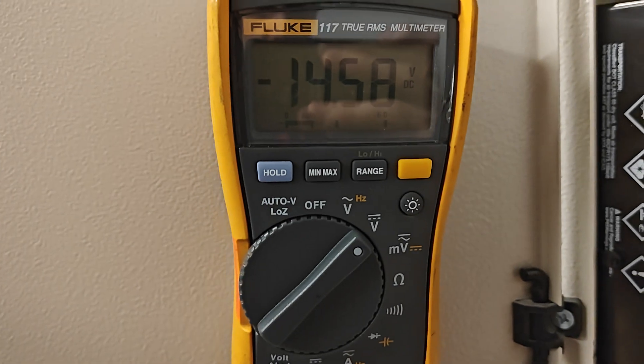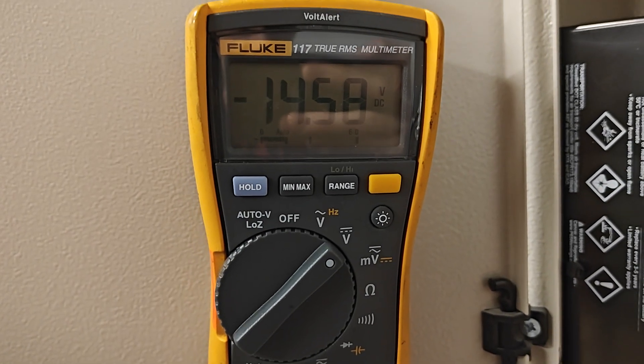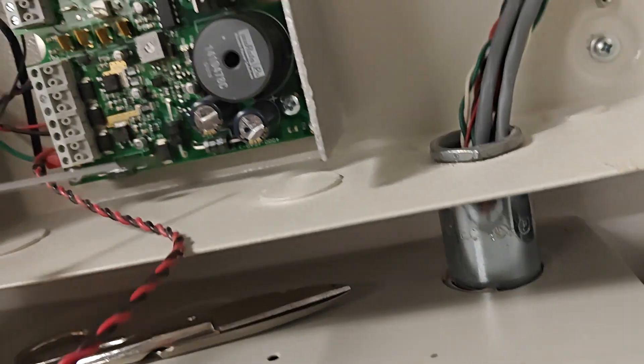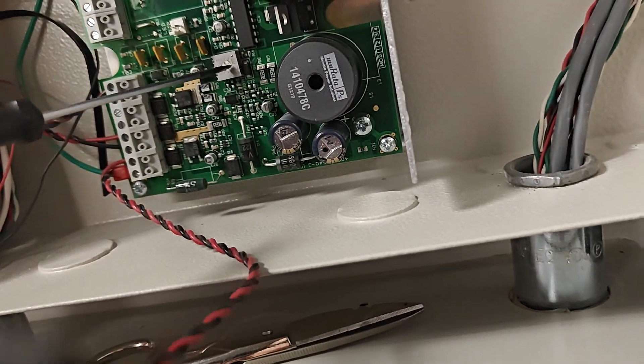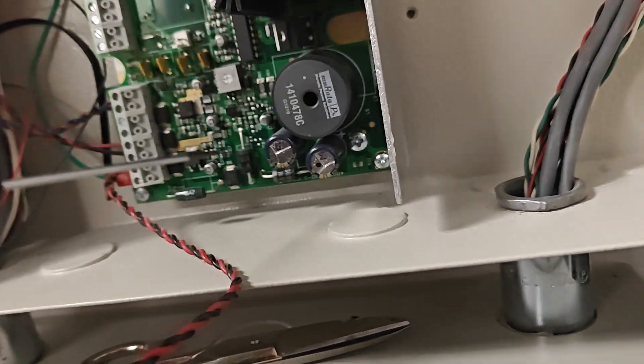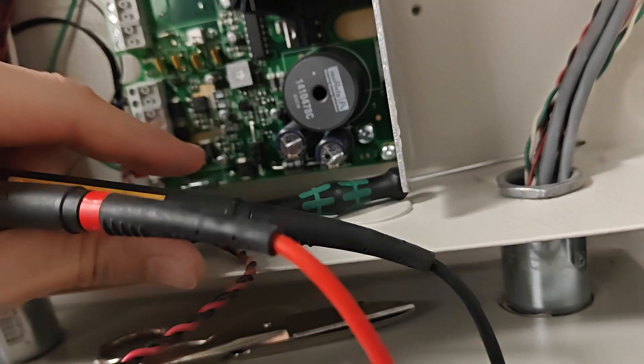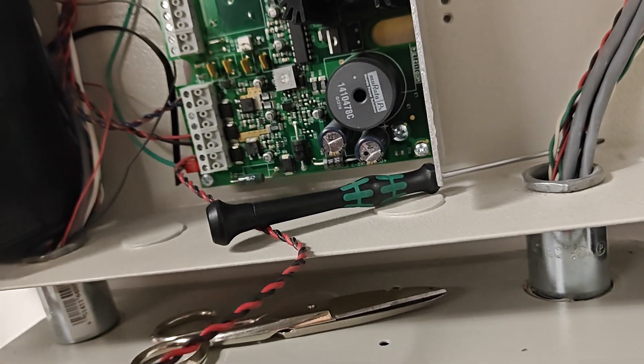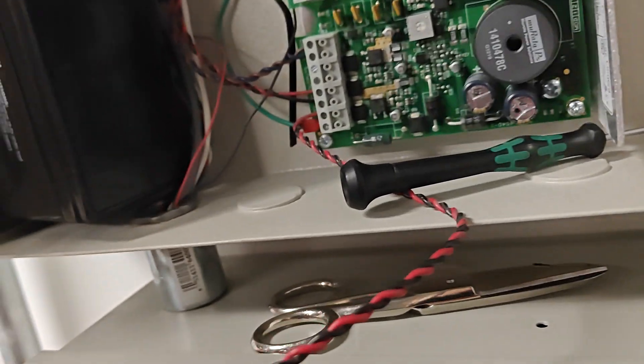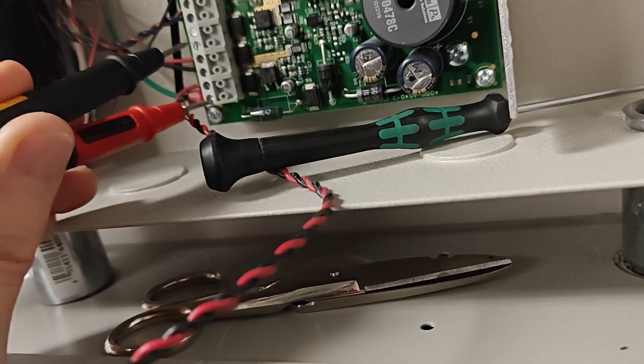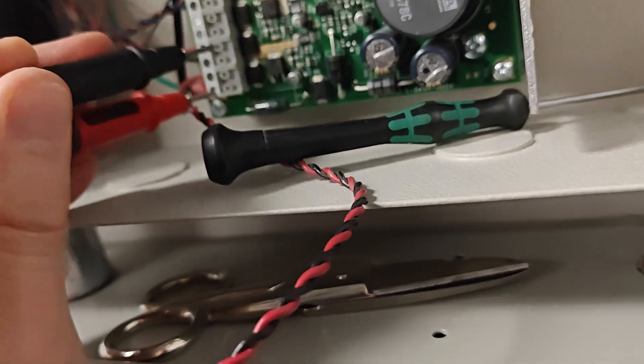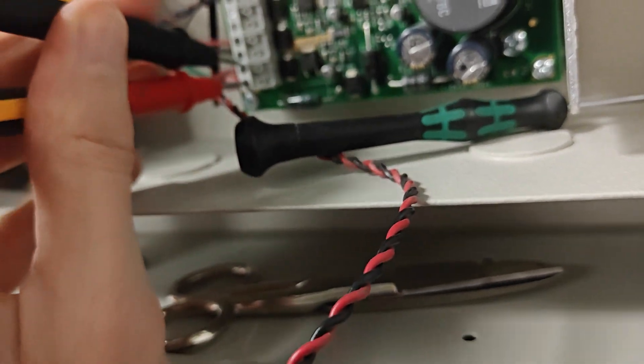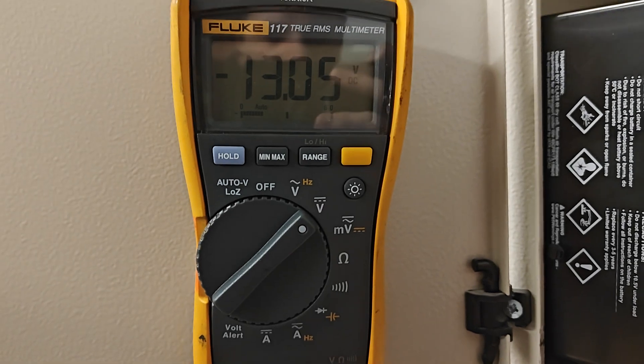All right, so we're at 14 and a half. I would probably go down just a little bit more, because remember these batteries you want to keep them at 12 and a half volts or so. 13, I guess 13 is fine, but you don't want to go too much.